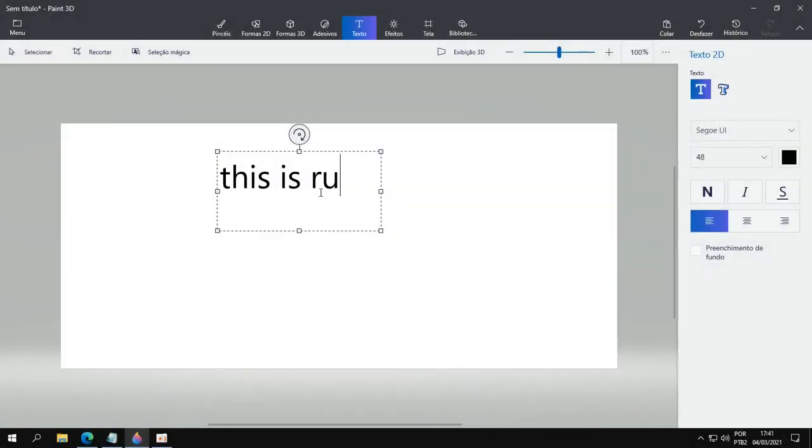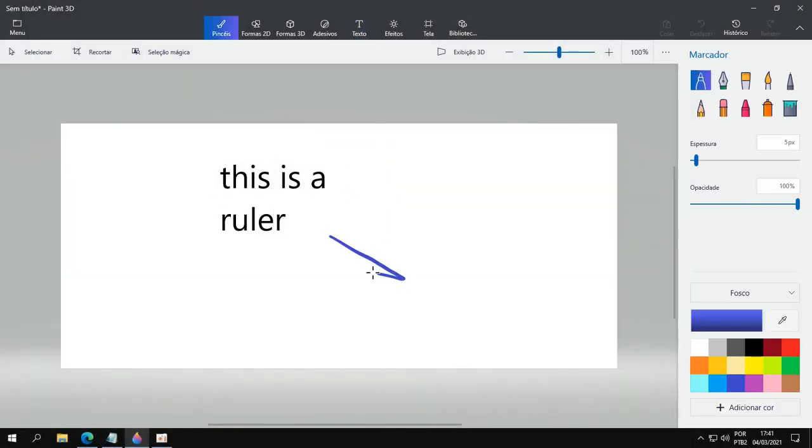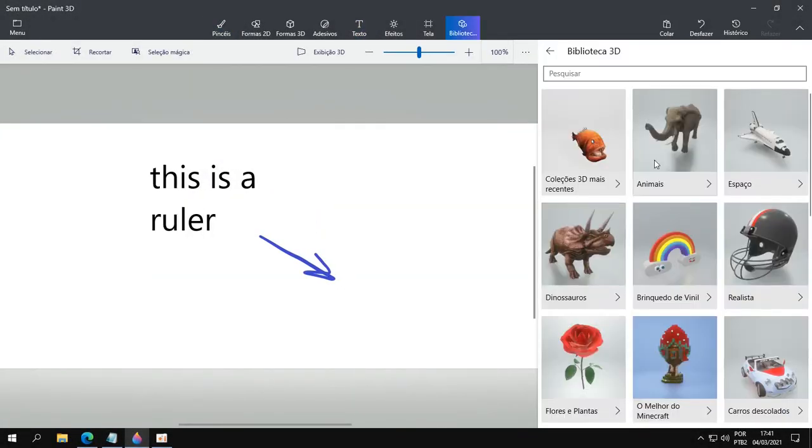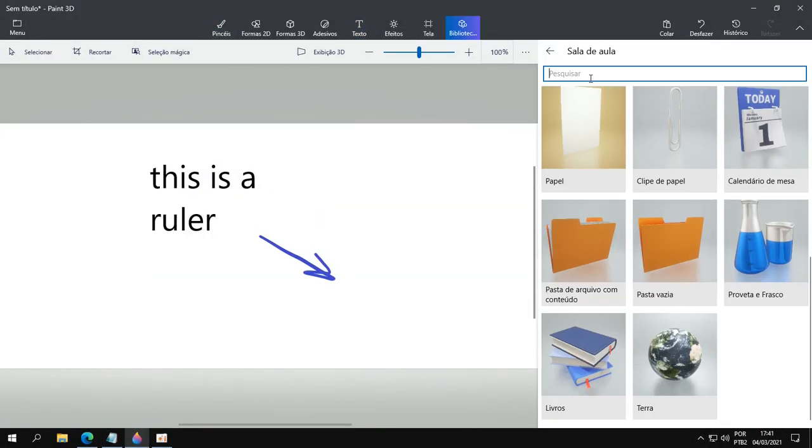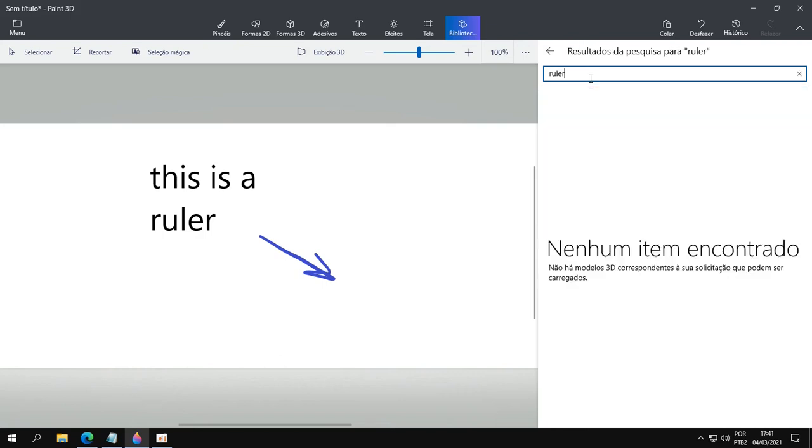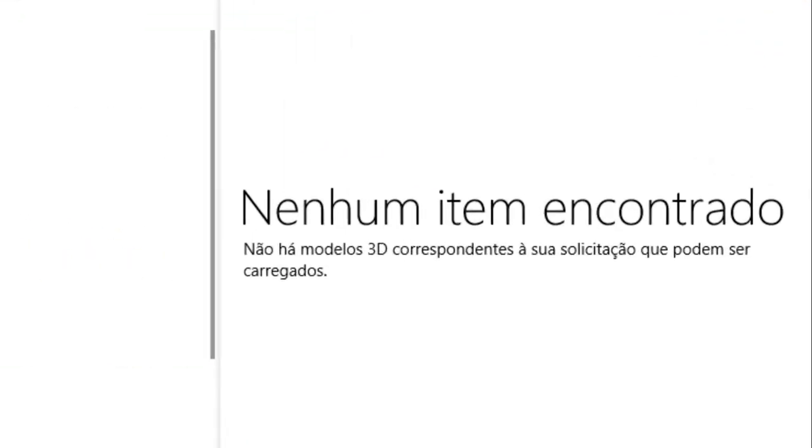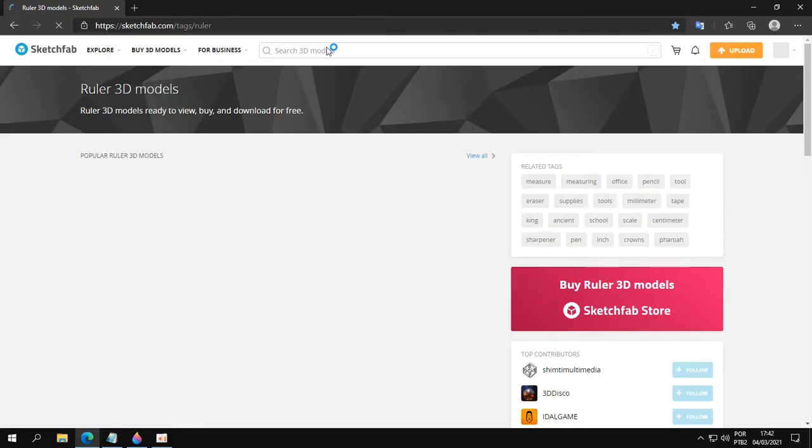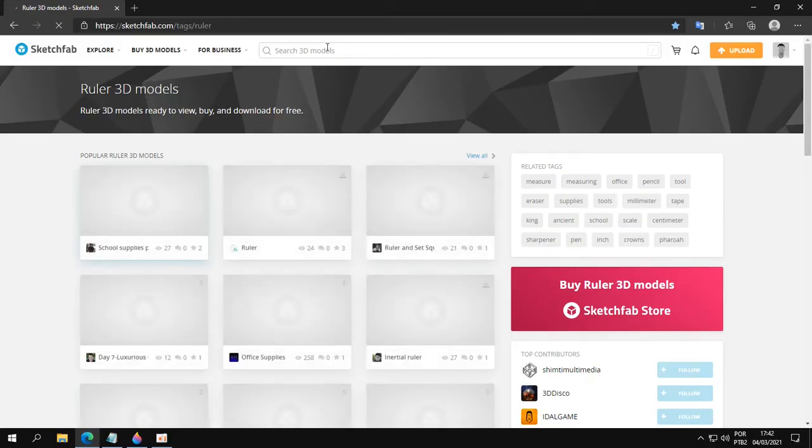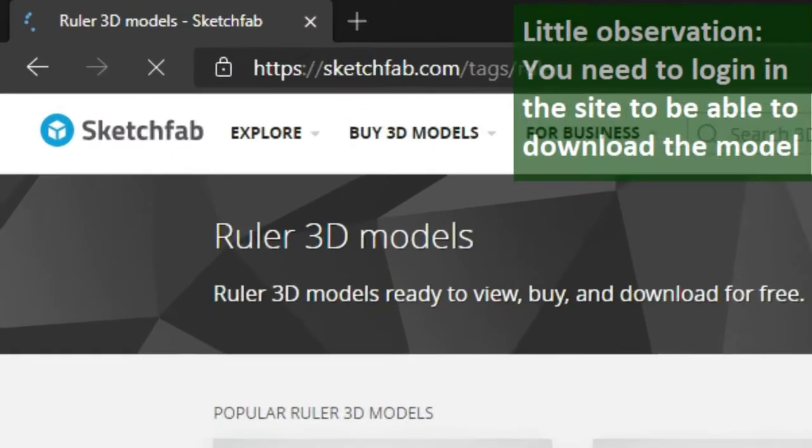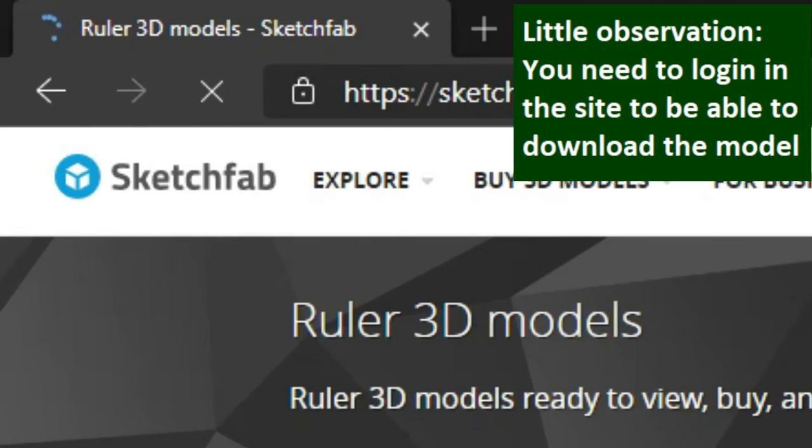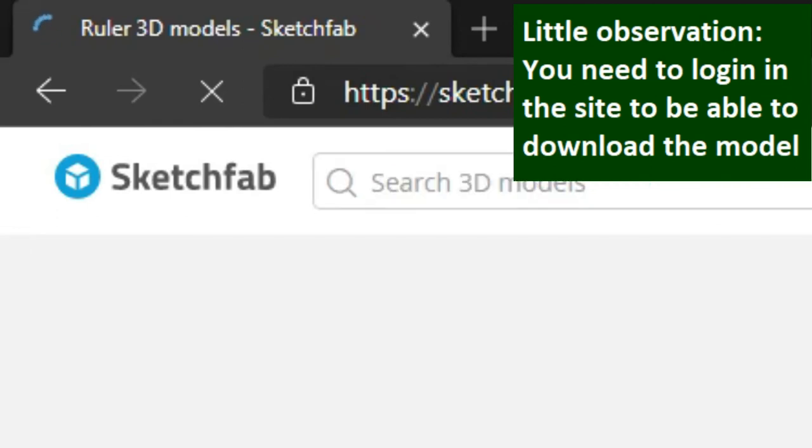Let's suppose you are using Paint 3D and you would like to use a 3D model, but you can't find the 3D model that you want. No problem. First, you need a place to download the 3D model you wish. You can use this site here, it's in the description of this video.